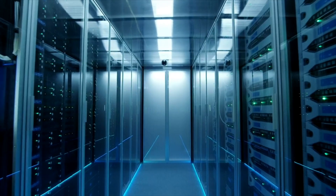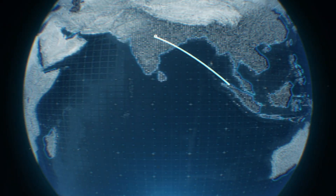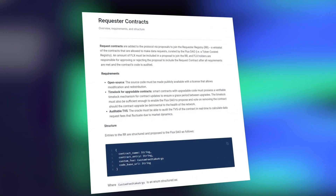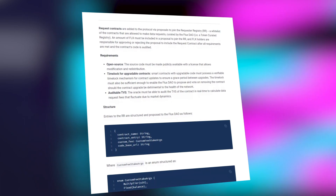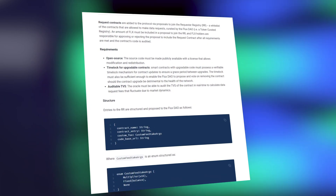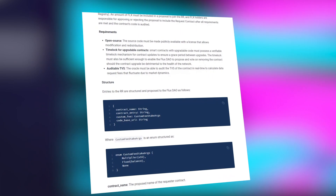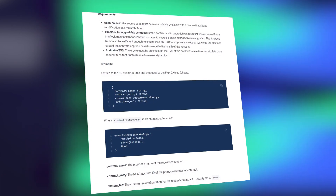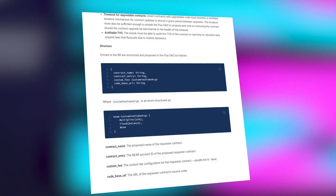Secondly, another important function of oracles is to transmit data in the right format so that different systems can communicate with each other. A blockchain network cannot simply communicate with any other system because they often use different programming languages and have different system requirements. But thanks to oracles, different blockchains can be interoperable.